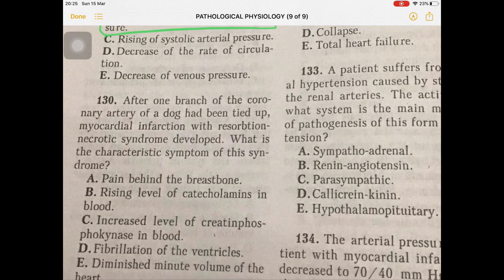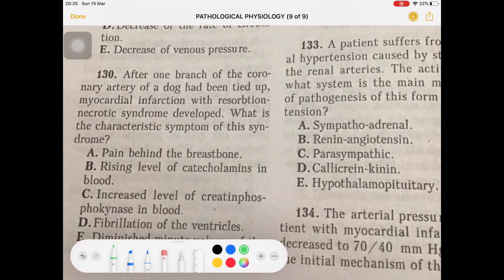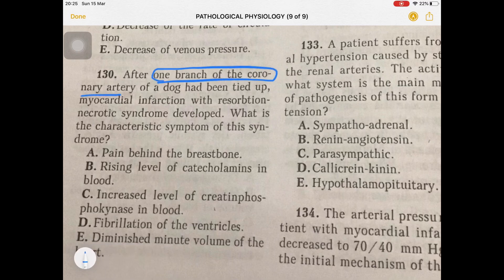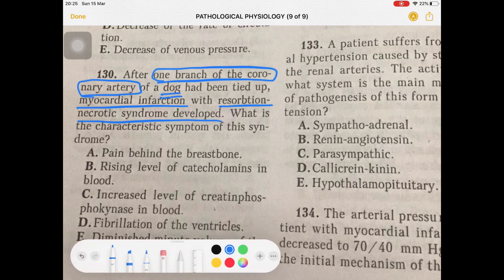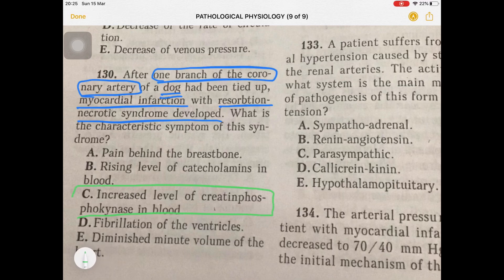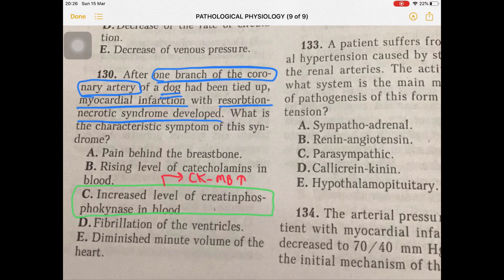Question 130: During an experiment, one branch of a dog's coronary artery was tied, and myocardial infarction with resorption-necrotic syndrome developed. The characteristic symptom is an enzyme test result — specifically elevation of creatinine phosphokinase. The answer is elevation of CK-MB levels.